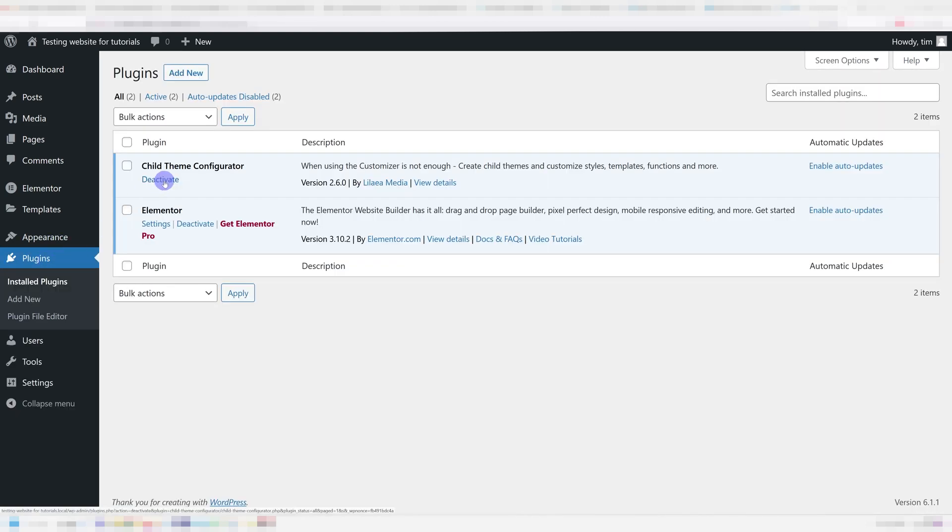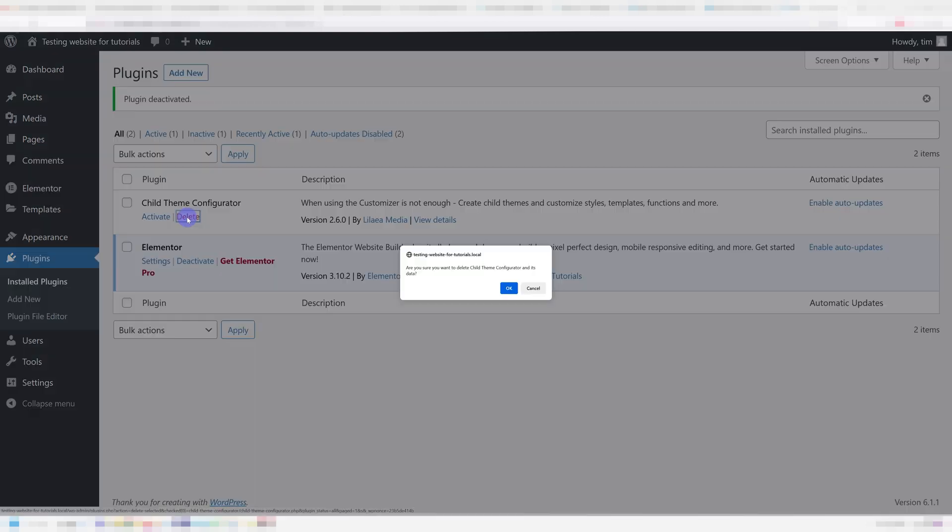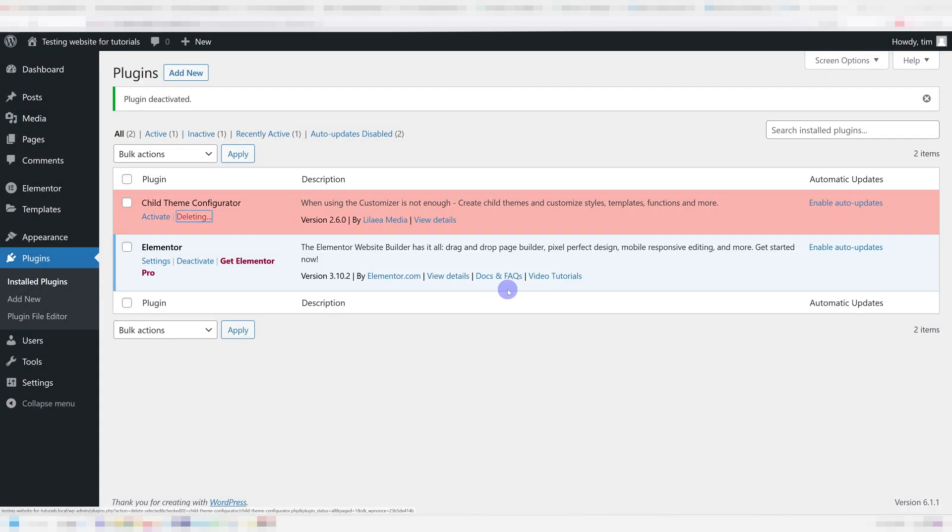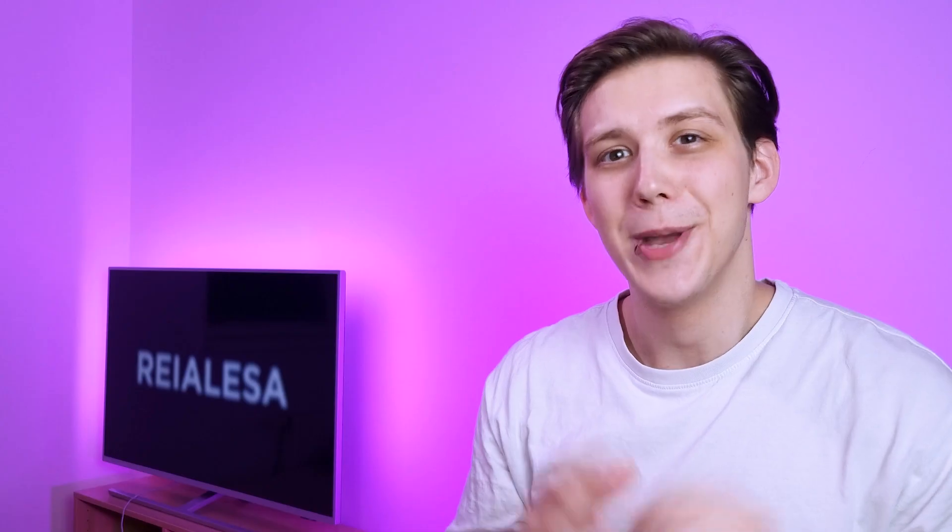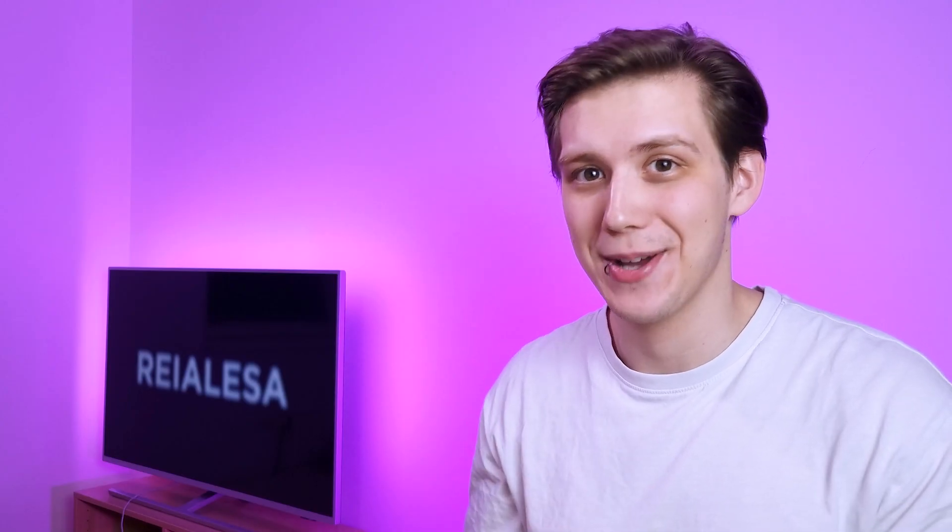When you're done, you can go ahead and deactivate and uninstall the plugin because it's no longer needed. Make sure you check out this video next and hit that thumbs up. Thank you for watching.